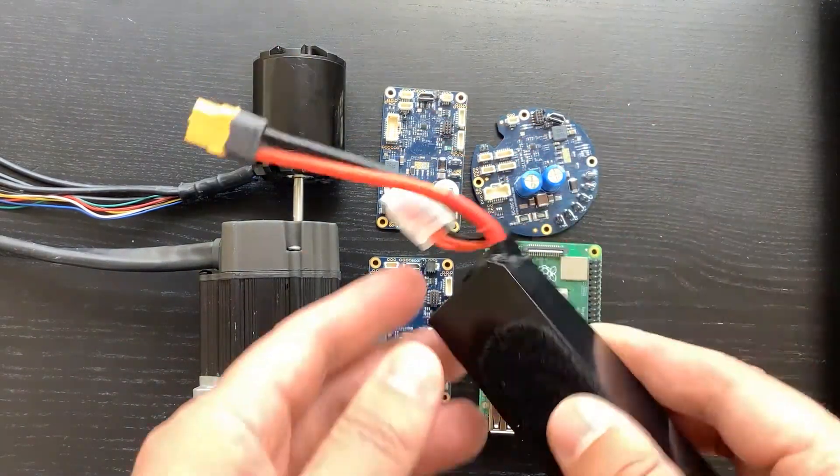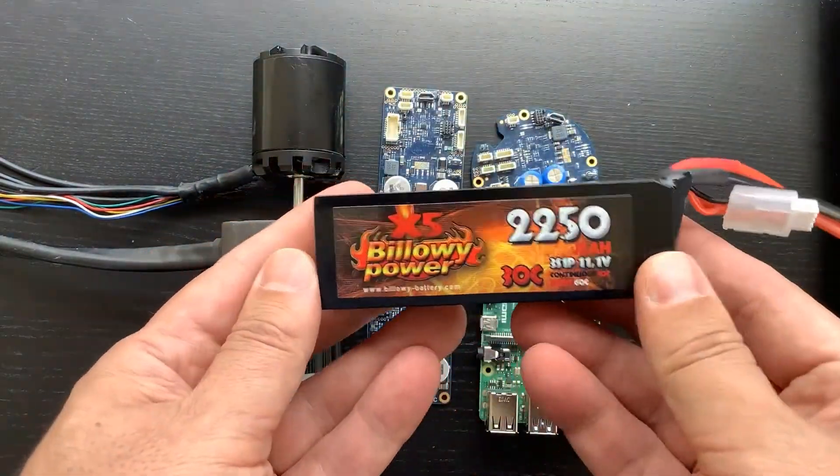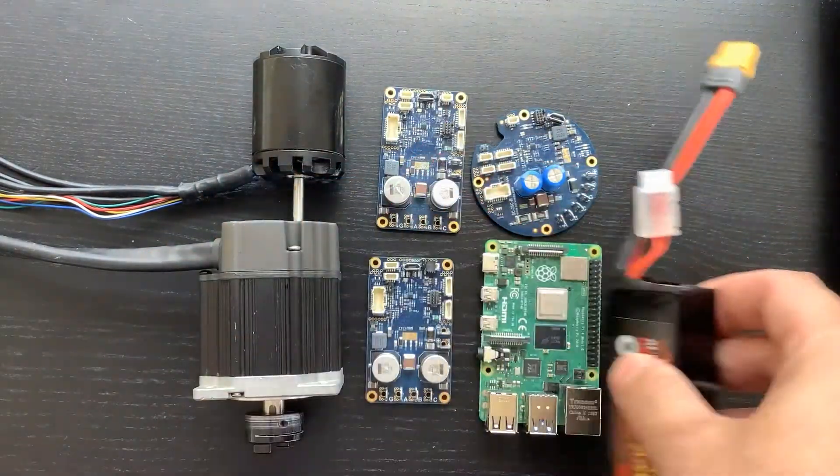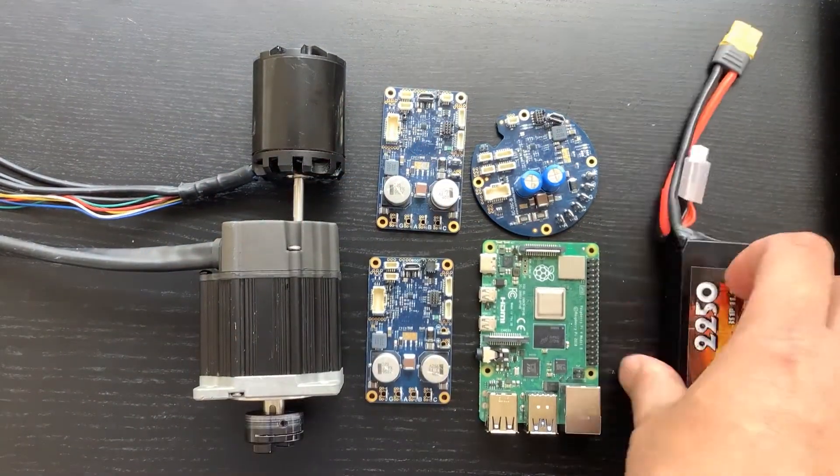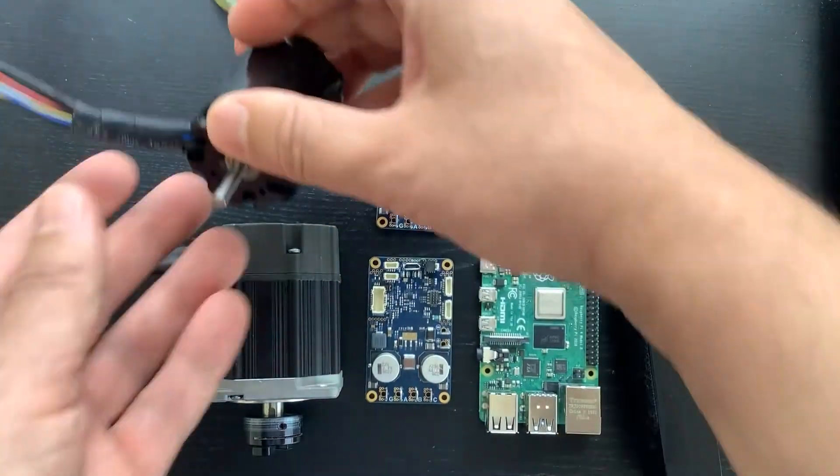We will power the computer, the controllers, and the brushless motors using a single battery, similar to an autonomous vehicle design.